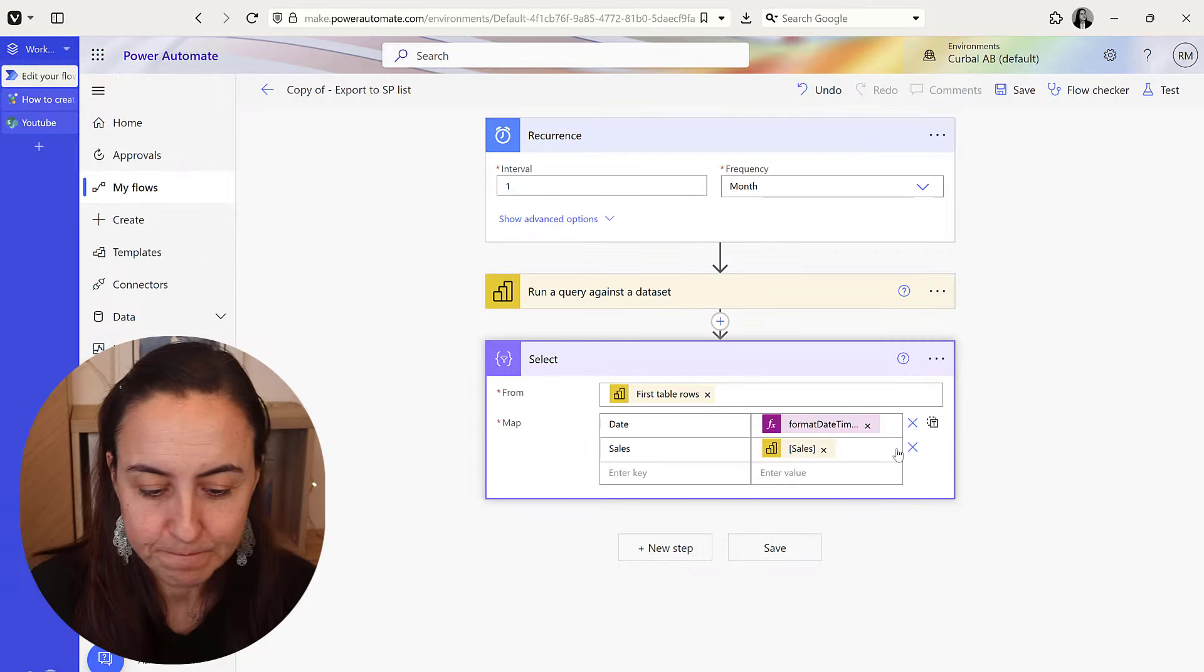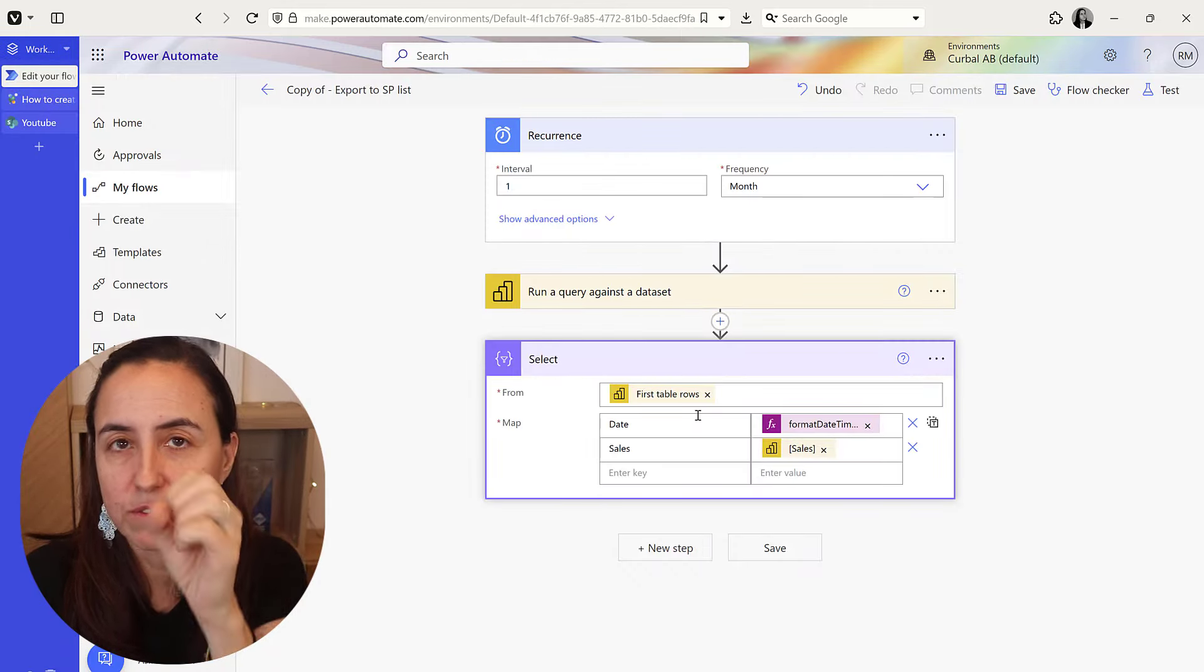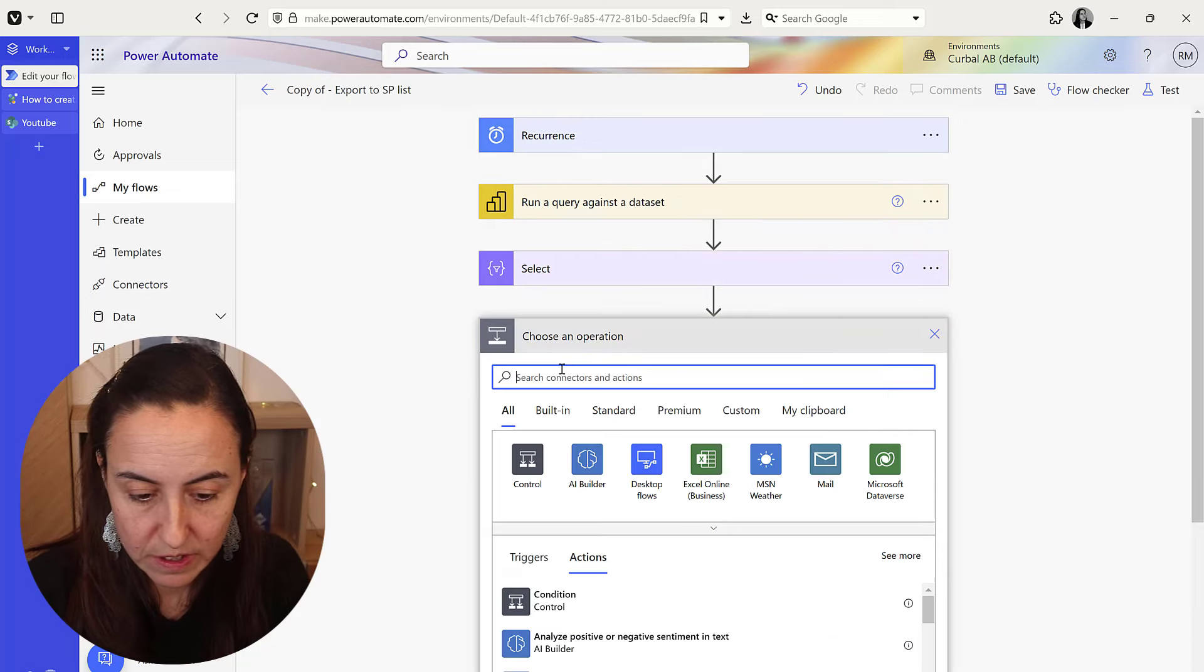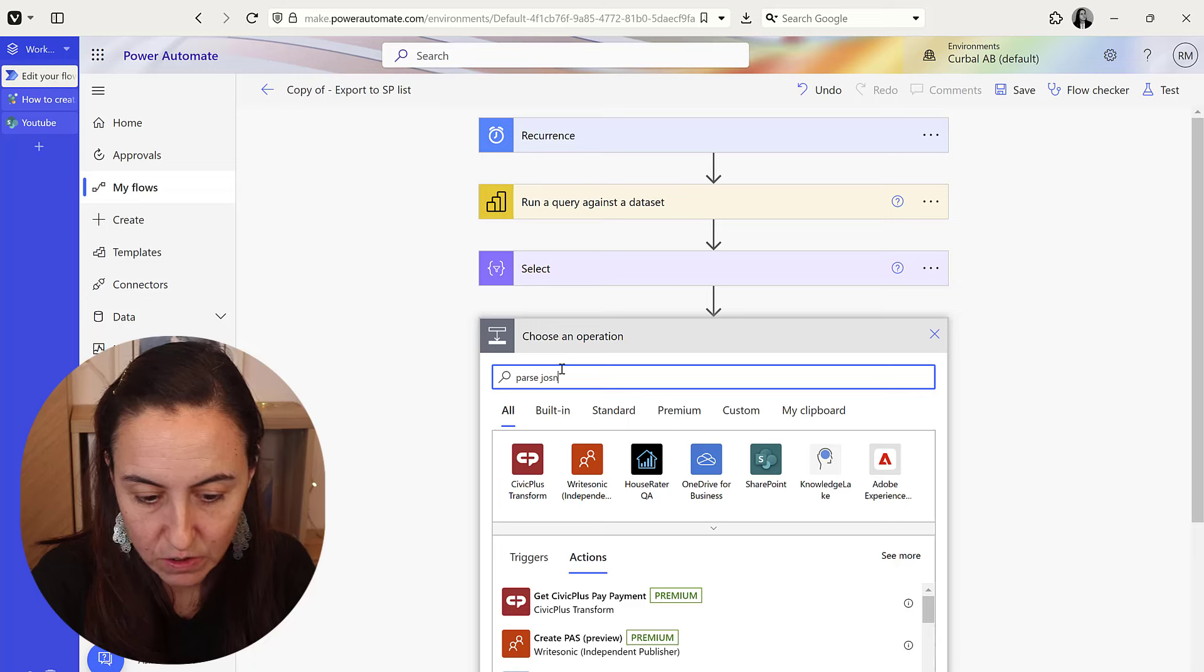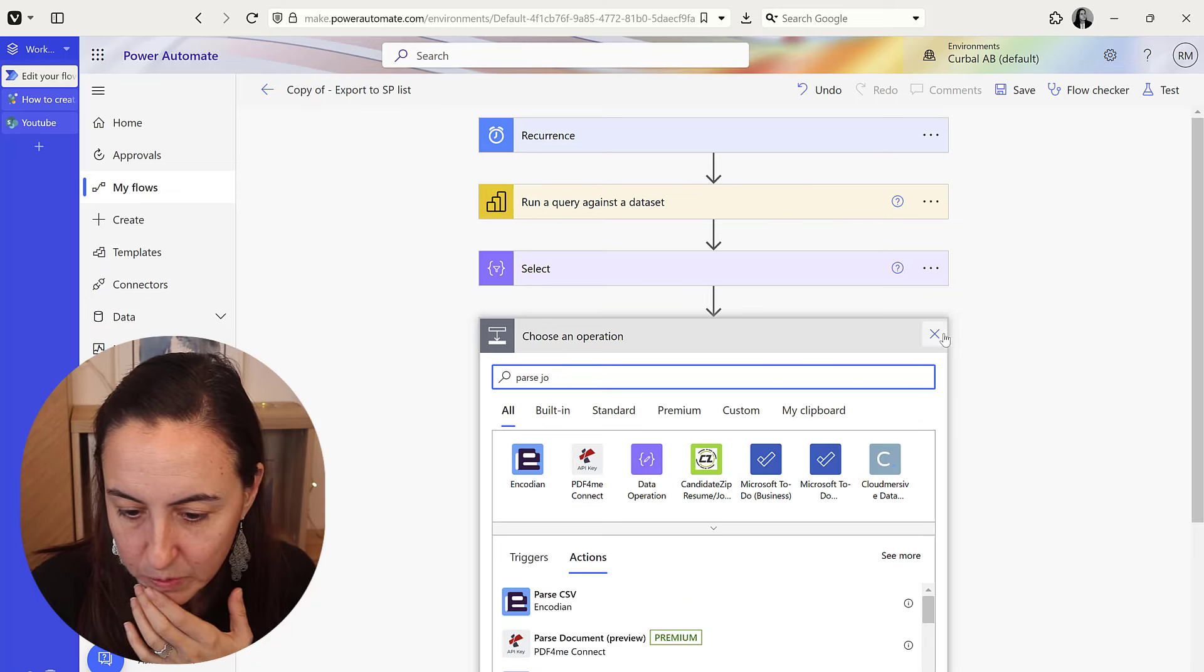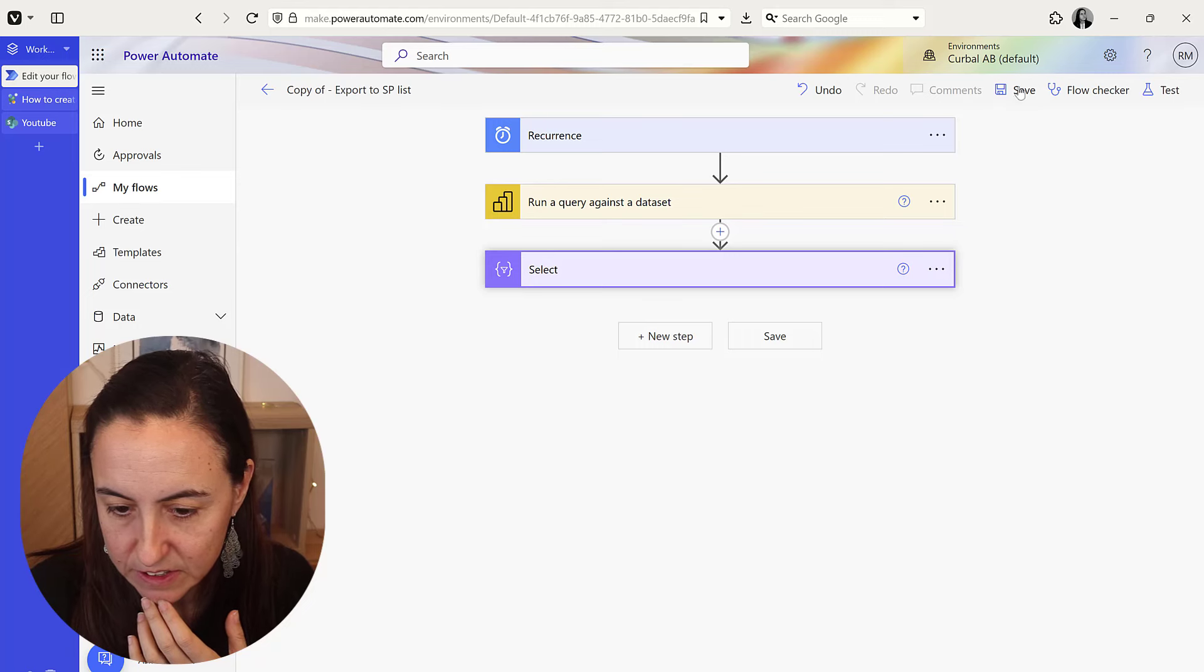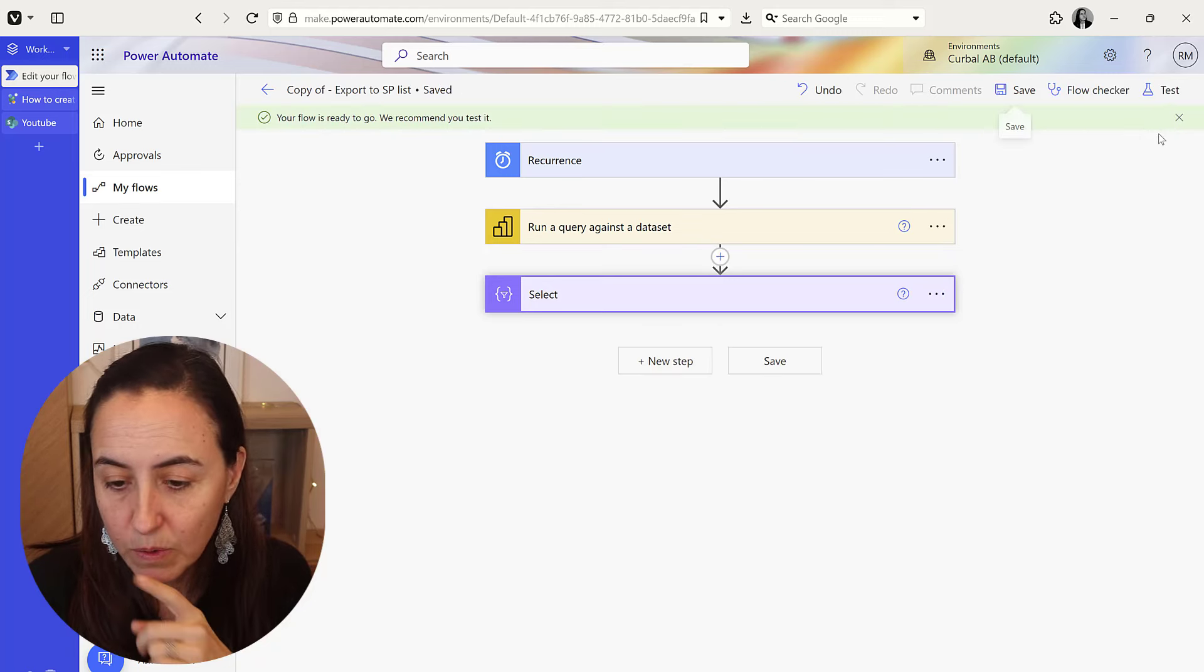Okay, so we have data coming out, we've renamed the columns that we want. The next step that you need to do is parse the JSON that comes out. But before we do that we're going to actually run this. Save and then - I'll tell you why we run it, it just makes things a lot easier. We're going to run it manually.